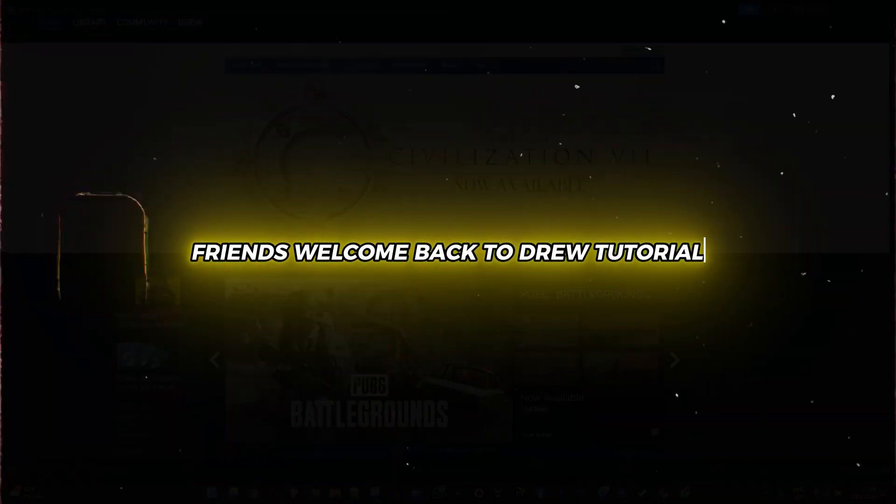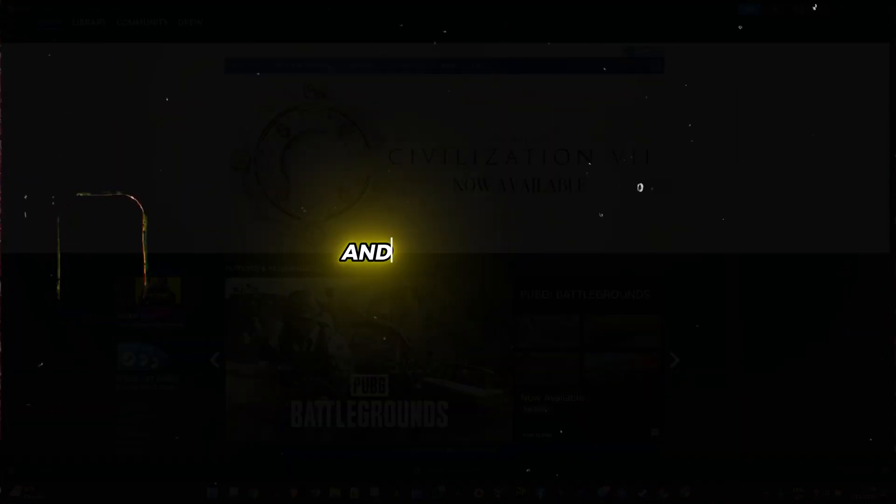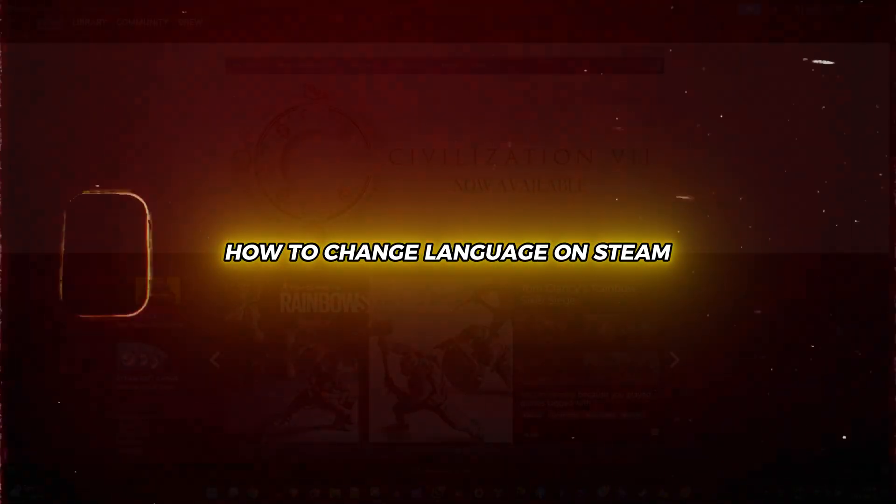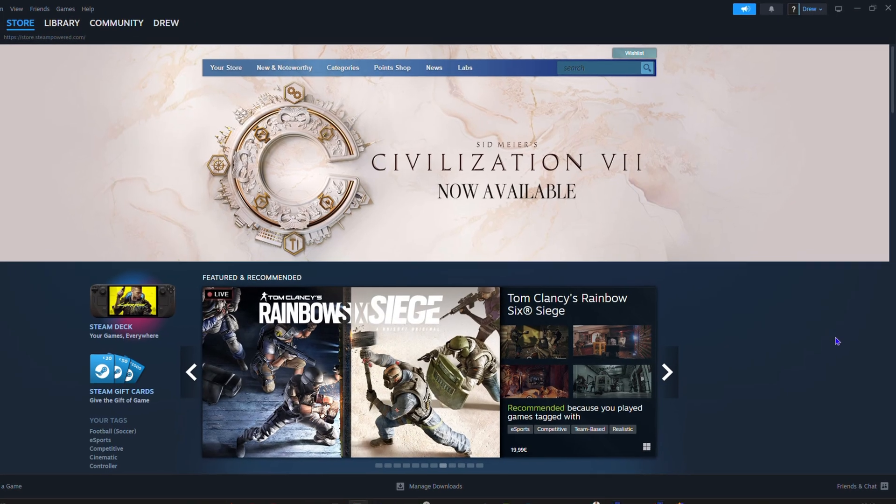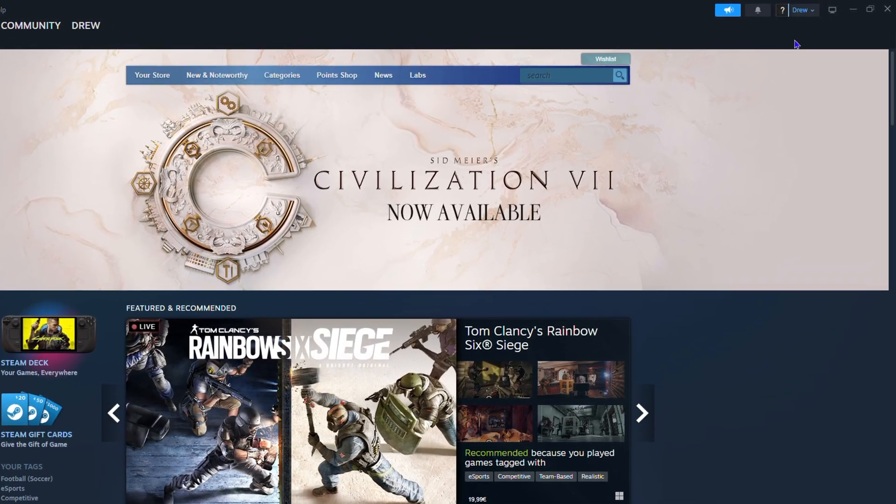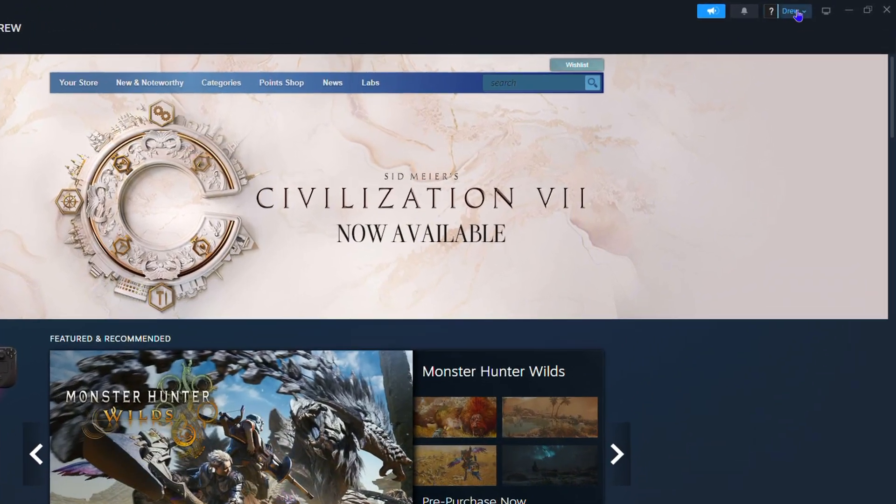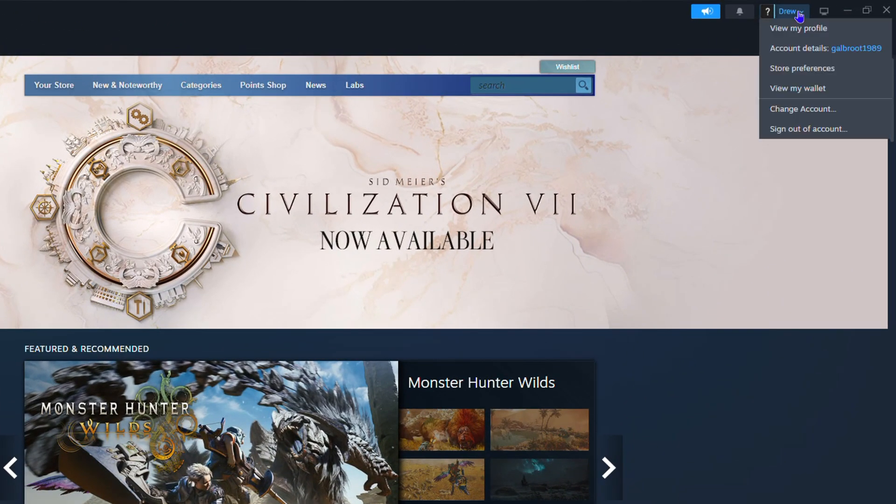Friends, Andrew here. Welcome back to your tutorial. In this video, I'm going to show you how to change language on Steam. You want to click your profile name on the upper right-hand side.